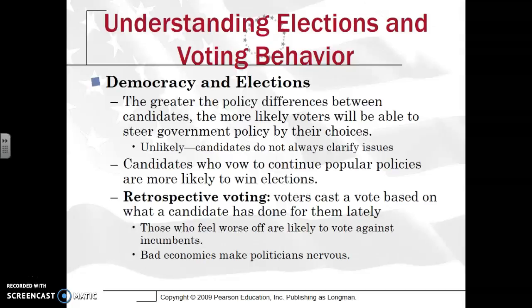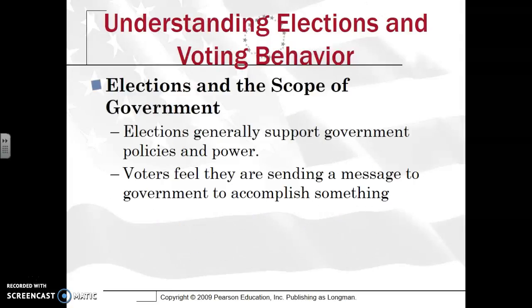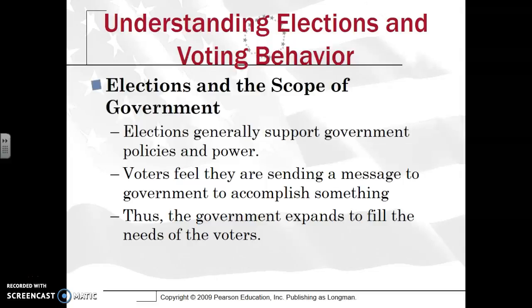Sometimes people vote in what's called retrospective voting, where you base your vote on what a candidate has done for you lately, specifically with incumbents. If they feel worse off due to an incumbent or a bad economy, they may become a retrospective voter and say this person did not help at all. Elections generally support government policies and power — voters tend to feel they're sending a message, especially when voting out an incumbent, and the government expands to fill the needs of the voter. This ends Unit 2, Political Beliefs and Behavior.